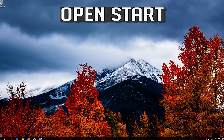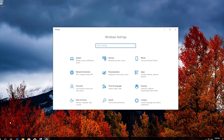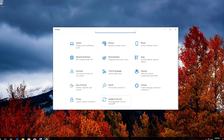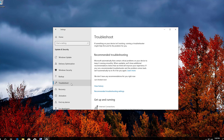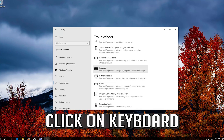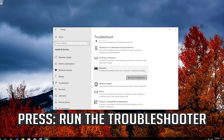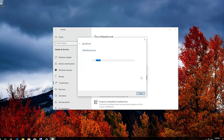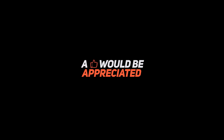If that didn't work, open Start. Click on the Settings button. Click on Update and Security. Click on Troubleshoot. Click on Keyboard. Press Run the Troubleshooter. Now wait for the troubleshooter to detect your issues.